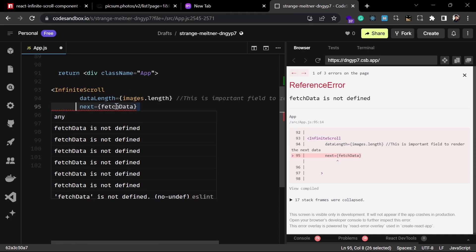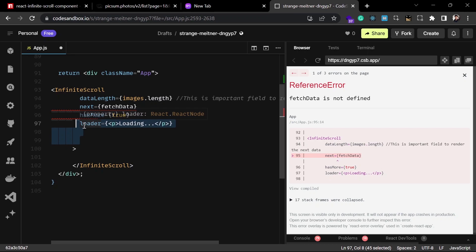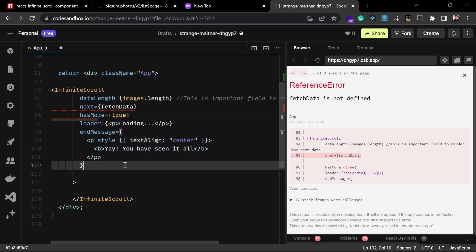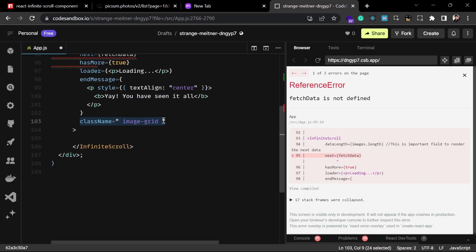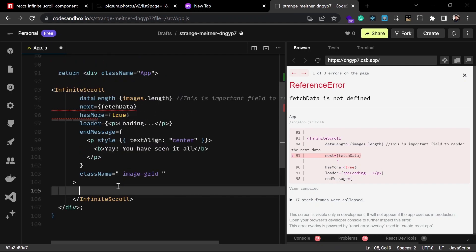You also set `hasMore` to true and toggle it to false when there's no more data to render. After that, the `loader` prop shows a loading indicator while data is fetching, and `endMessage` displays a message when all data has been loaded and there's nothing more to scroll. I'll also pass a `className` to style it later.